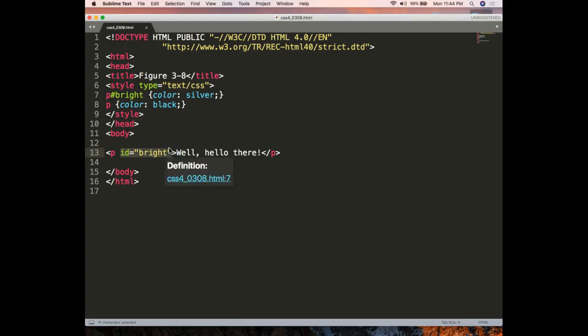There could be many p-tags and they all have the color of text black, but this one has an ID for a reason. It's unique, and therefore it has a color of silver.